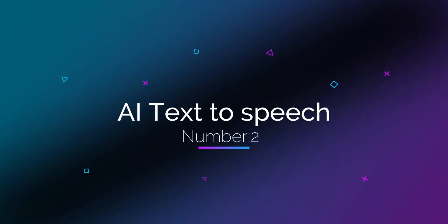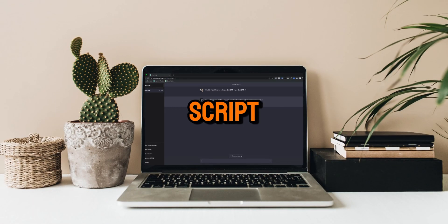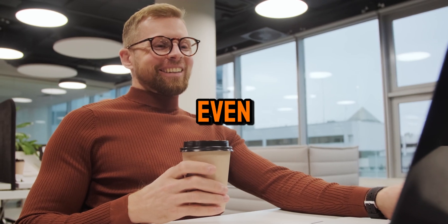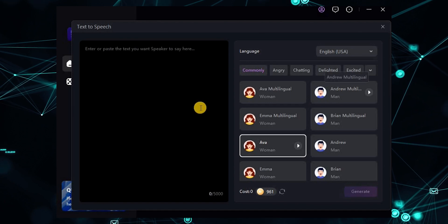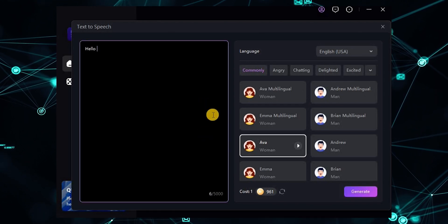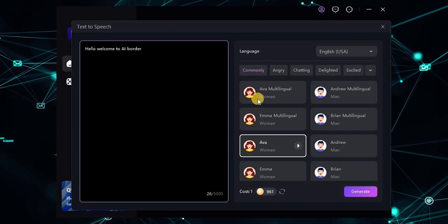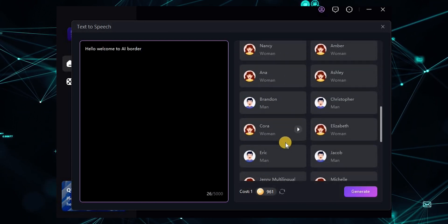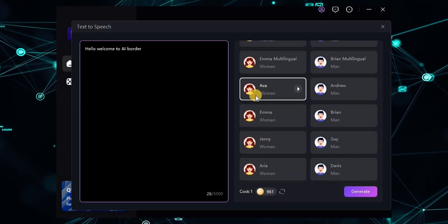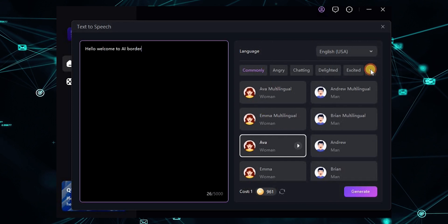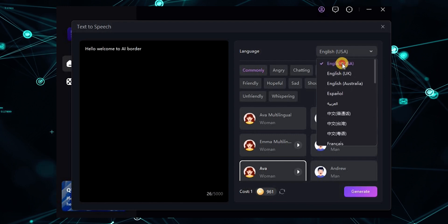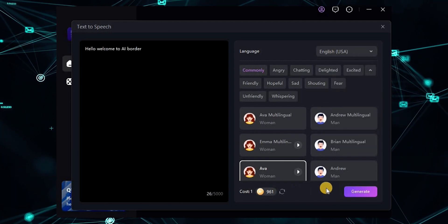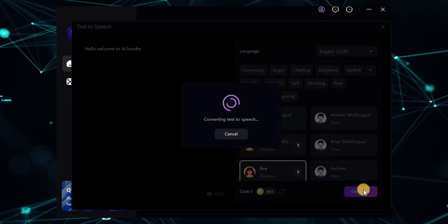The next tool we want to review is AI text-to-speech. Once your video script is ready, you need a tool to convert it into audio. Hitpaw provides this option to save you time and money. Simply go to the text-to-speech section and enter your text. Choose the voice you want — I'm going to choose Ava. From here, you can select the voice style and the language you want. Once you've done these steps, just click Generate and your desired audio will be created.